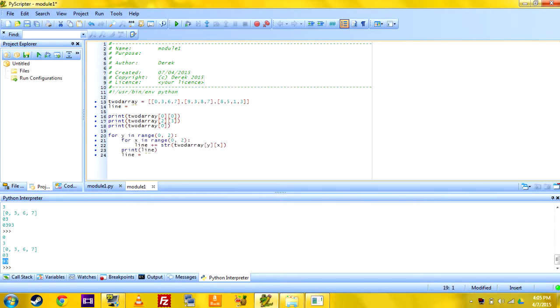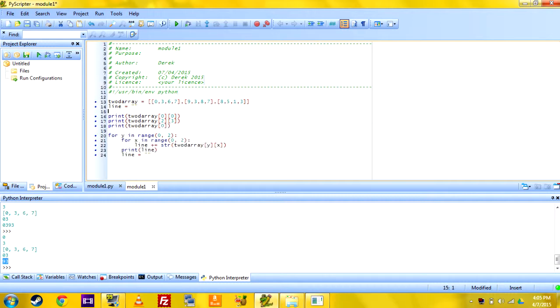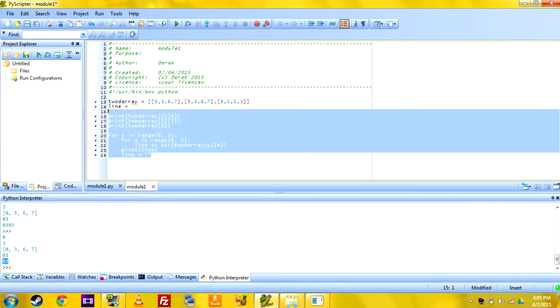You can also do it with tuples or anything, but yeah, there's some more stuff on variables and some valuable information you can try out.